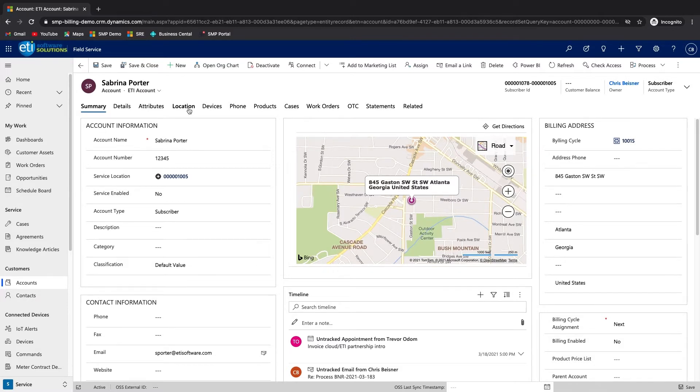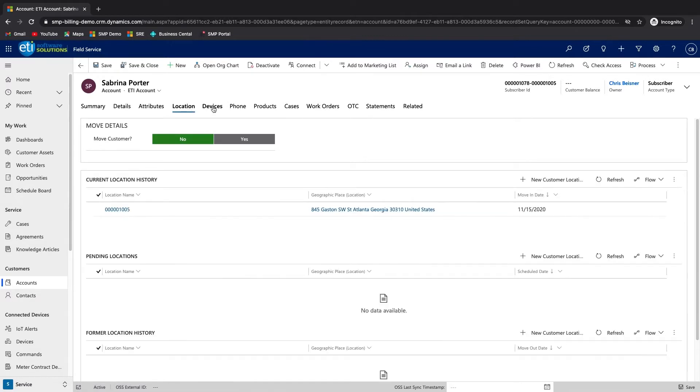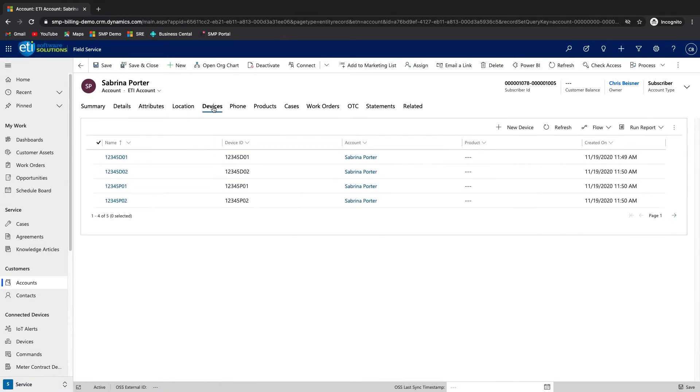The location tab shows the service location or address where the customer receives their services. The devices tab shows the customer premise equipment installed at the service location.